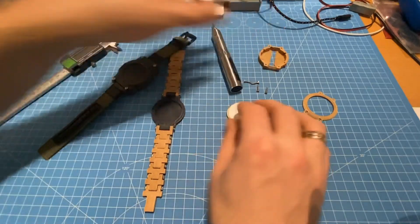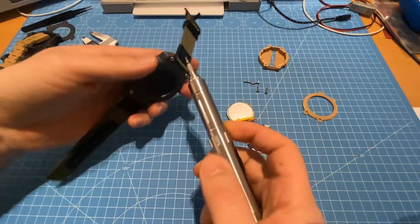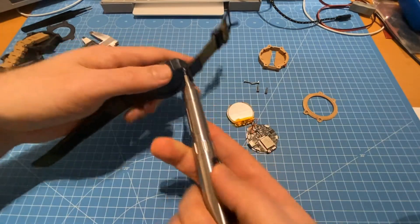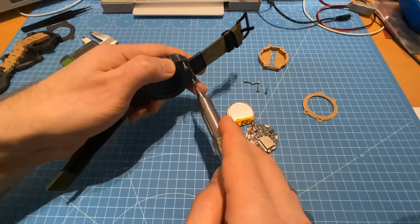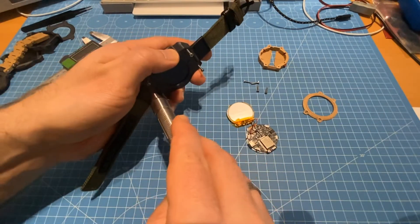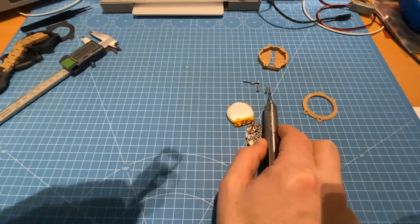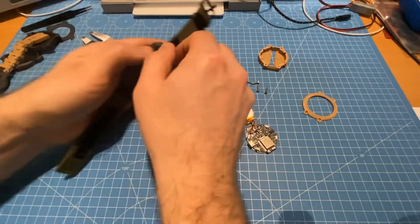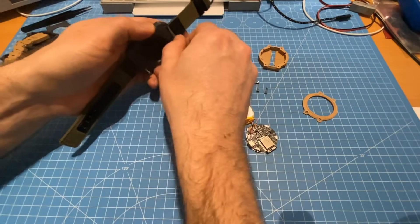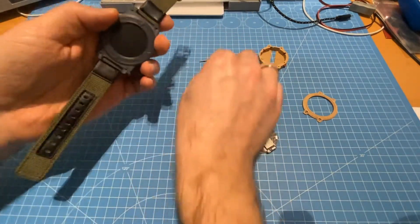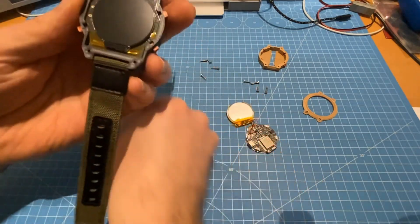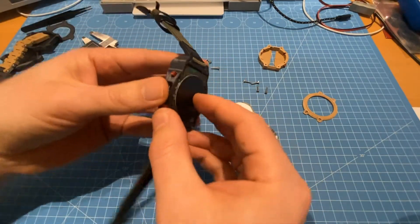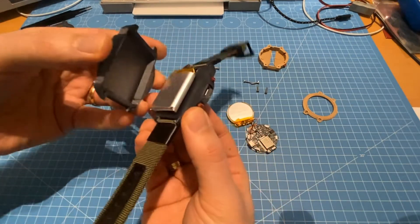Let's repeat this process with the GPS edition. Same setup, we have the four screws. Again, the 10-millimeter M2 hex screws. The lid comes off and we can see the PCB is a bit bigger.